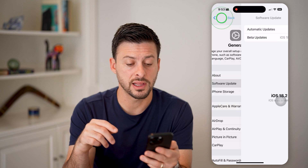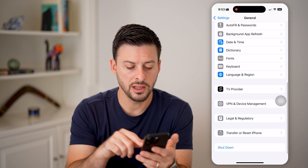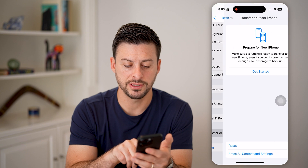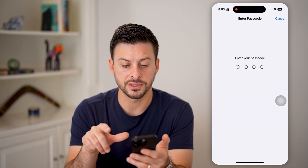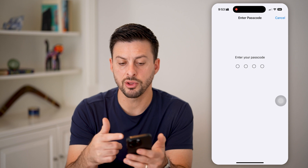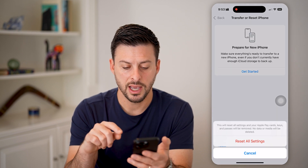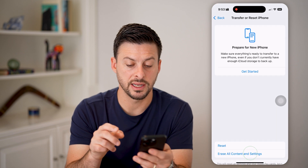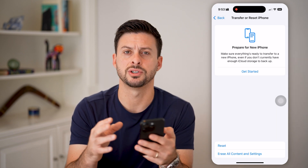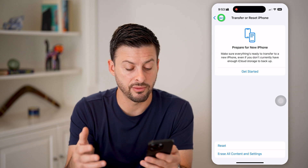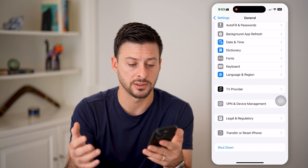Now if that doesn't fix it, the last thing you can do is go back, tap on Transfer or Reset iPhone, and then Reset. Hit Reset All Settings, go through the process of entering your passcode, and choose to reset all the settings. This will reset the settings for AssistiveTouch as well, and a lot of times gets everything working normally so that it's functioning as you expect.